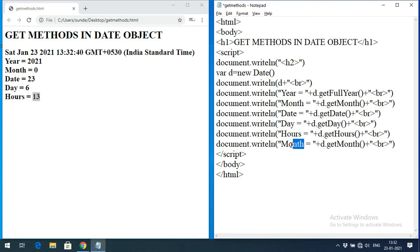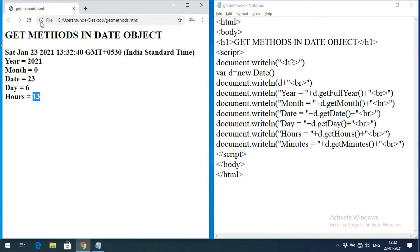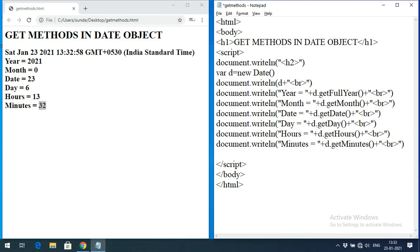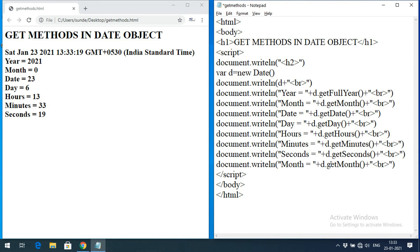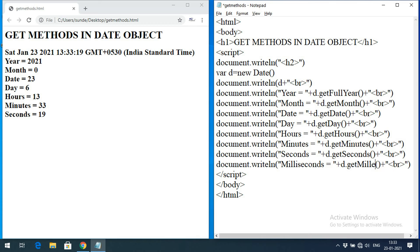For minutes we use d.getMinutes(). You can observe the result is 32 minutes. For seconds we use d.getSeconds() — the result is 19 seconds. For milliseconds we use d.getMilliseconds(). If you refresh the page again, the milliseconds value will change each time.